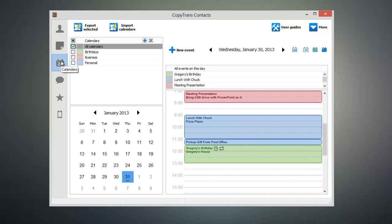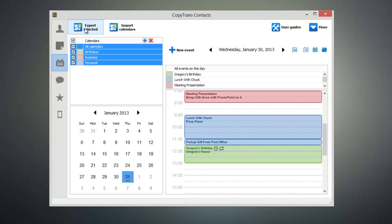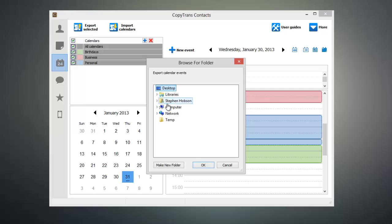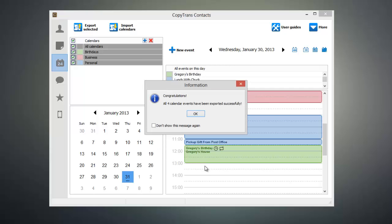Next, select the calendars that you would like to transfer and click Export Selected. Then select your desktop and click OK and your selected calendars will be exported to your computer.